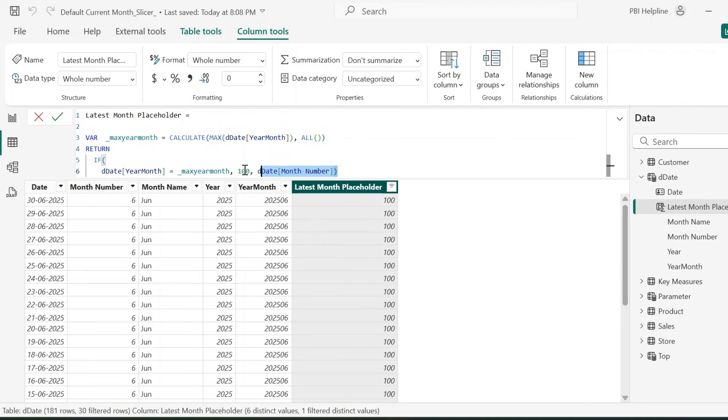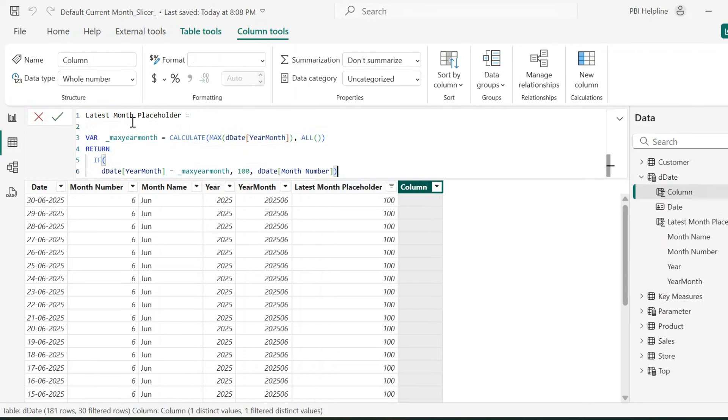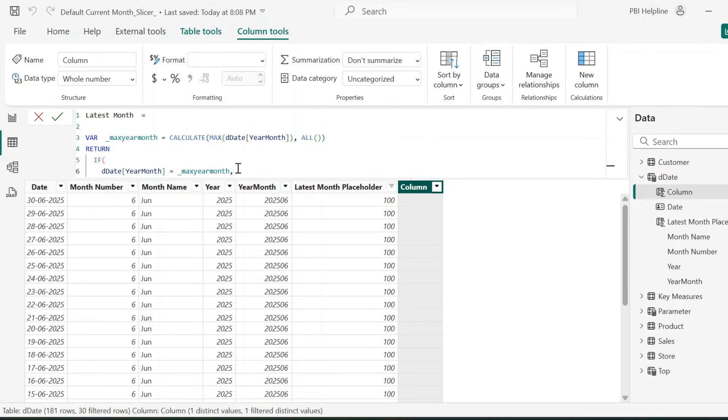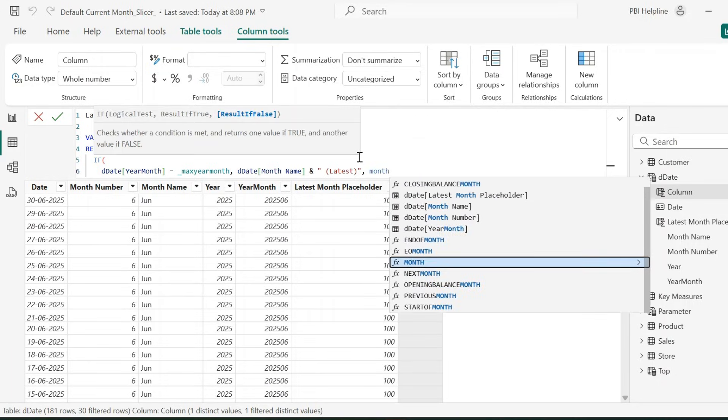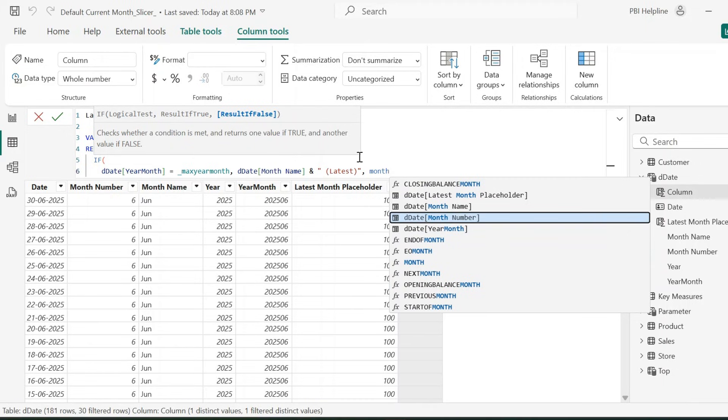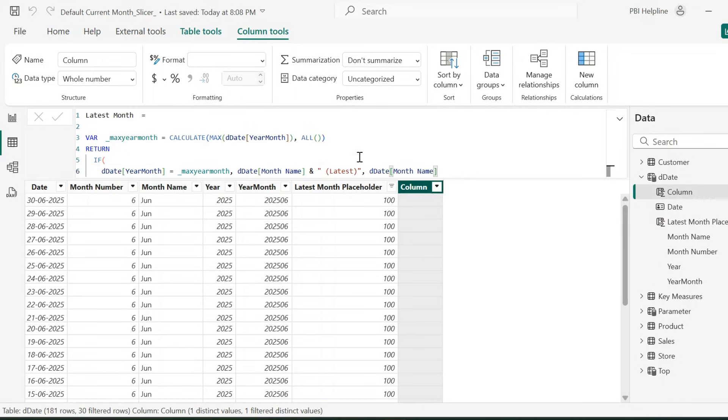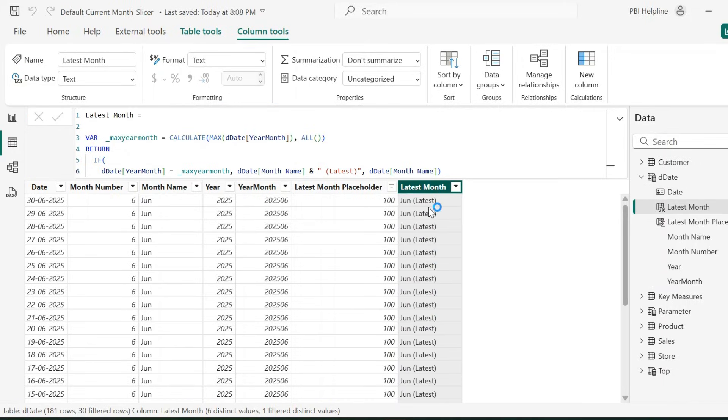Next, I will create my another calculated column. For that, I will use the same DAX expression. This column name I can keep as Latest Month. And in the return statement, remove this section and return the month name with additional text as Latest. Or else the month name. Create this column.